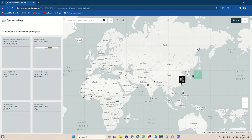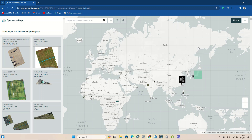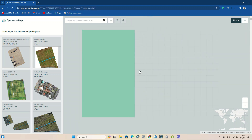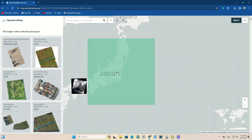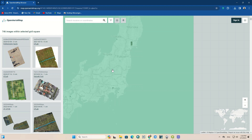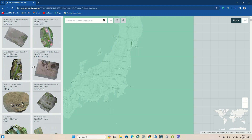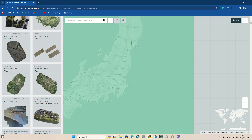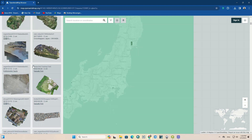By clicking on the polygons, all images will be uploaded. Here are images with one centimeter accuracy. These images are not for the entire region, so we should not expect a one centimeter image for the entire world. Only existing images can be used.